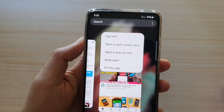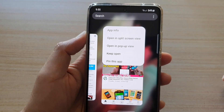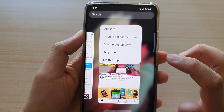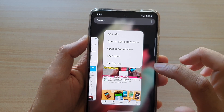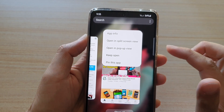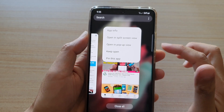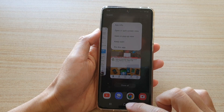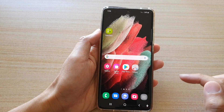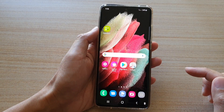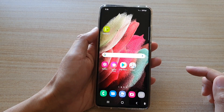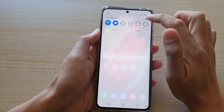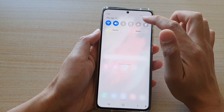Hi, in this video we're going to take a look at how you can pin and lock a YouTube app with a passcode on the Samsung mobile phone. First, tap on the home key to go back to your home screen, and then we're going to swipe down at the top and tap on the settings button.